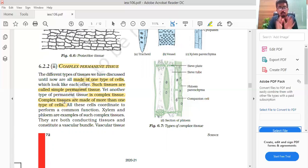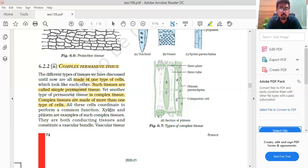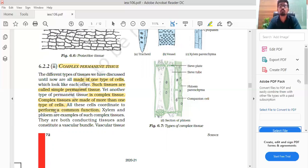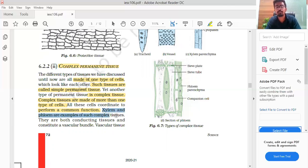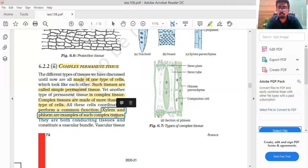The other type of permanent tissue is complex tissue. Complex tissue is made up of more than one type of cell. That is the number one point — complex permanent tissue is made up of more than one type of cell. All these cells coordinate to perform a common function. Its function is common but its shape is different. Xylem and phloem are both examples of complex tissue.